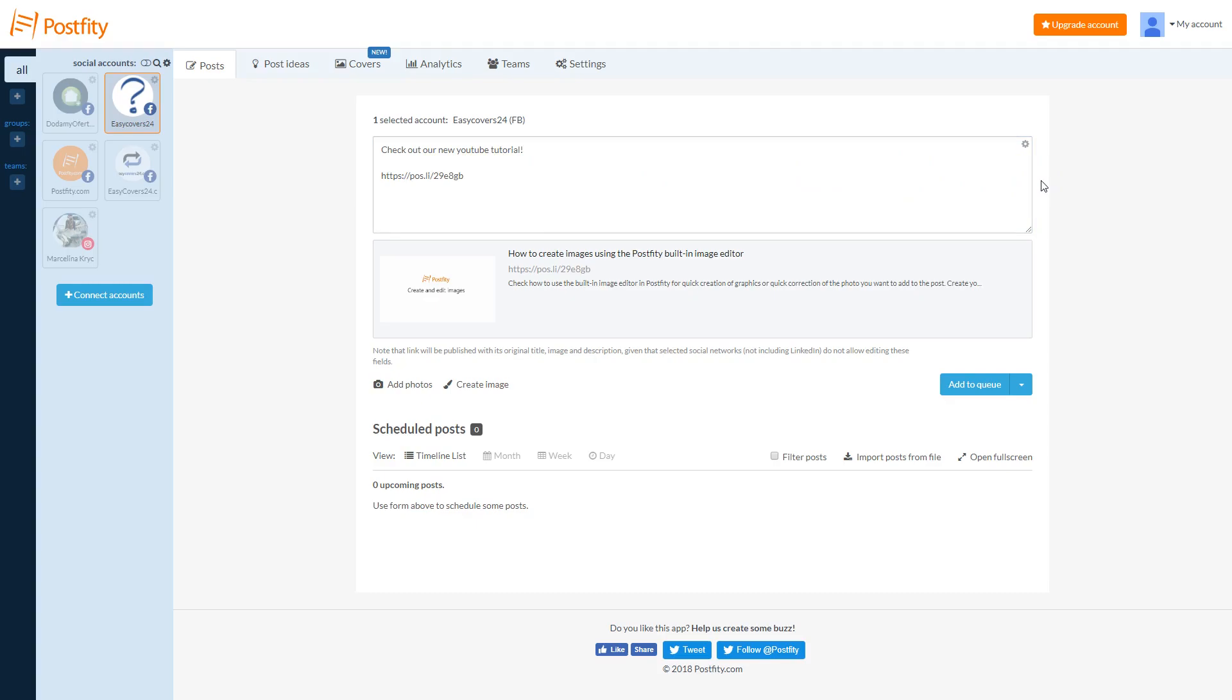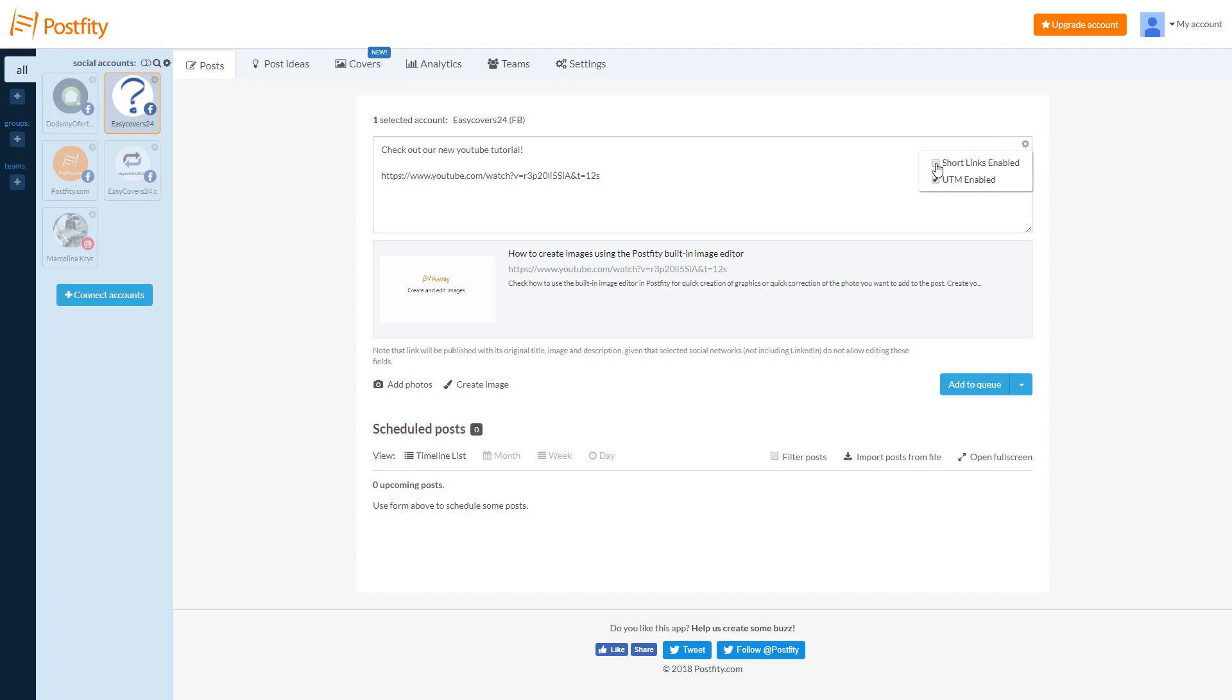If you want to add full address to your posts, click on the Advanced Settings button. Uncheck the Short Links enabled option.